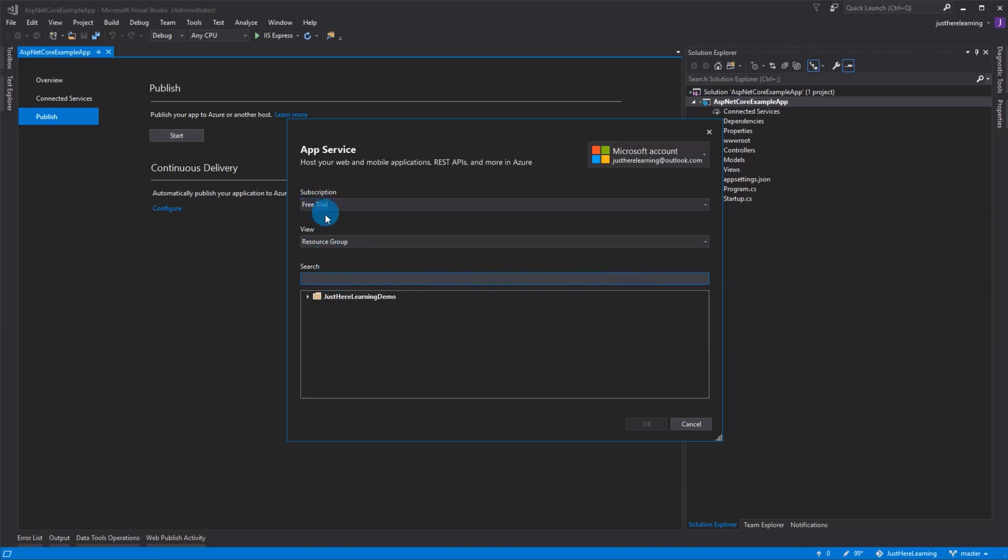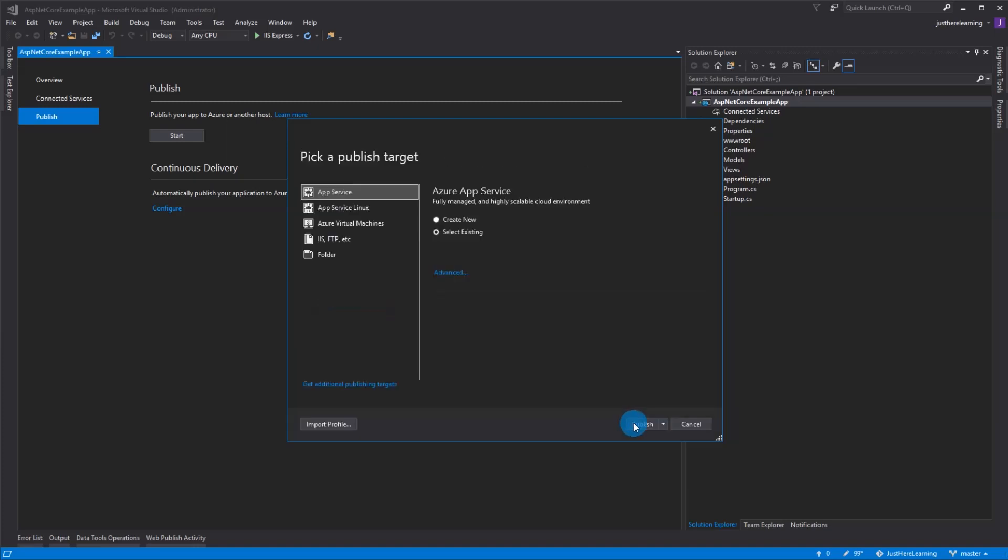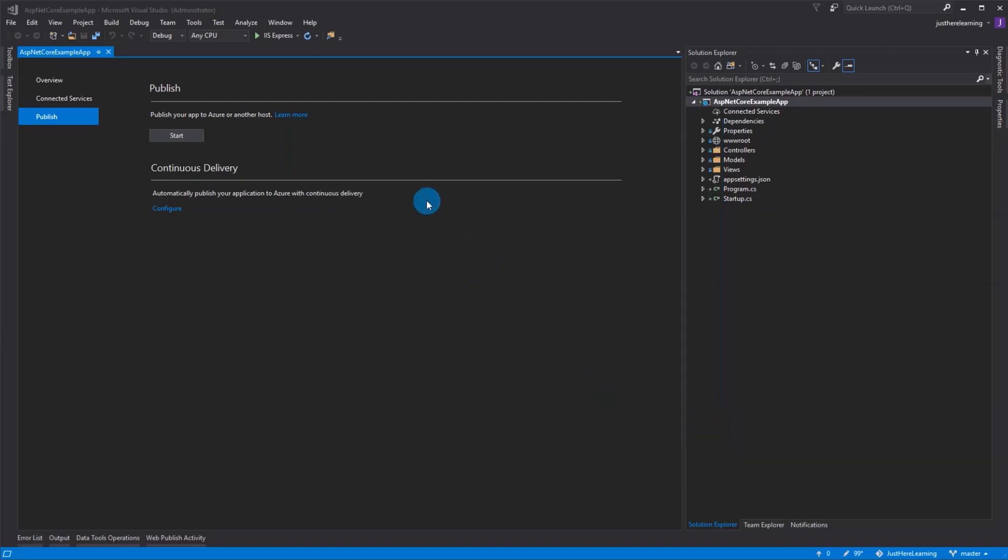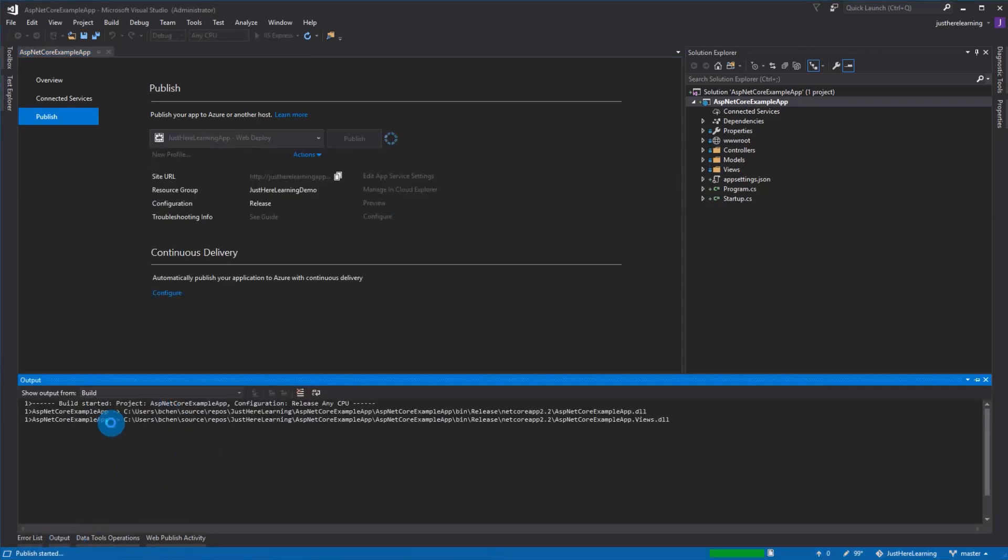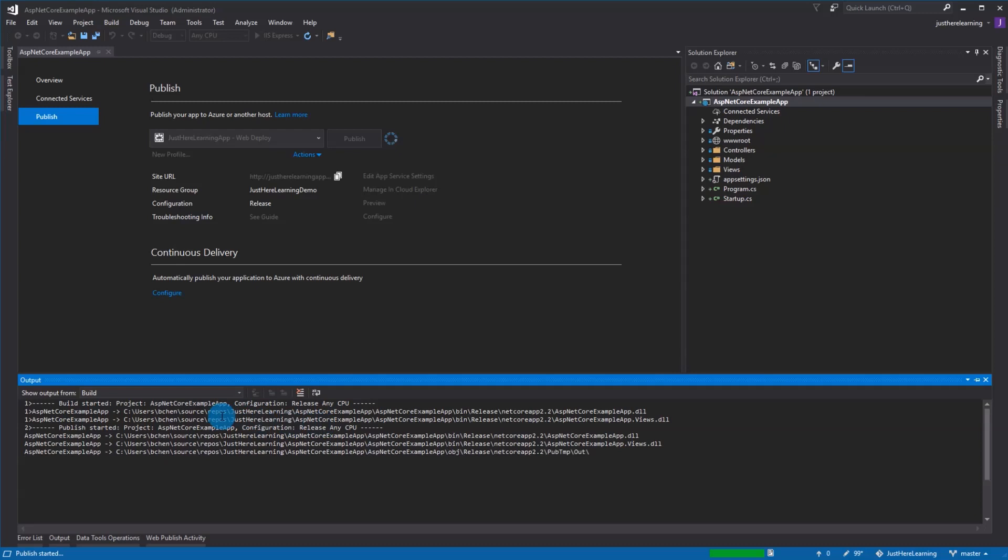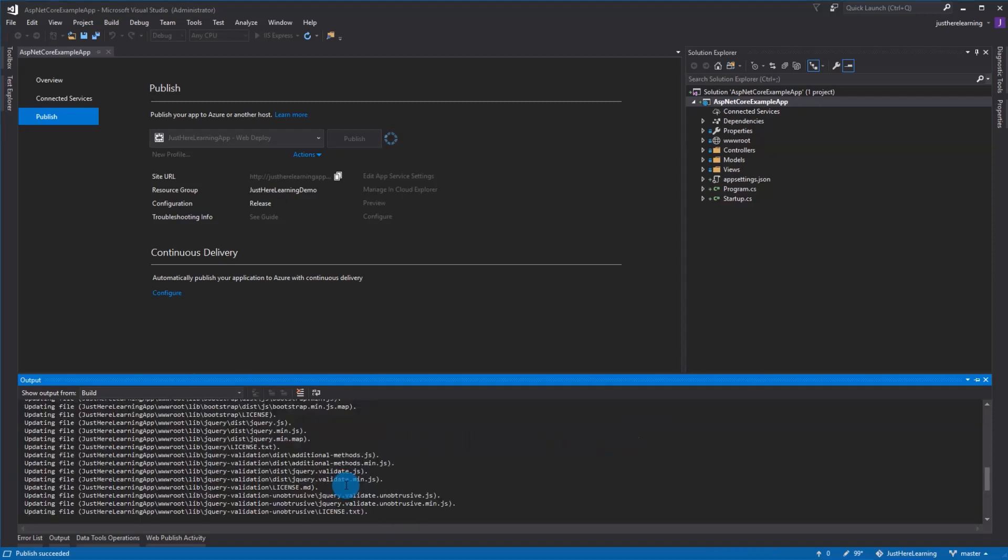Once it loads, it'll load my credentials and load my services that I have. Perfect. Subscription loaded and my app service loaded. This is the one I created from the last video, so I'm going to click OK. In the output here you can see that it's going to build, bundle, and then actually send the files out to Azure. As soon as it's done, we'll have it launch automatically like this.